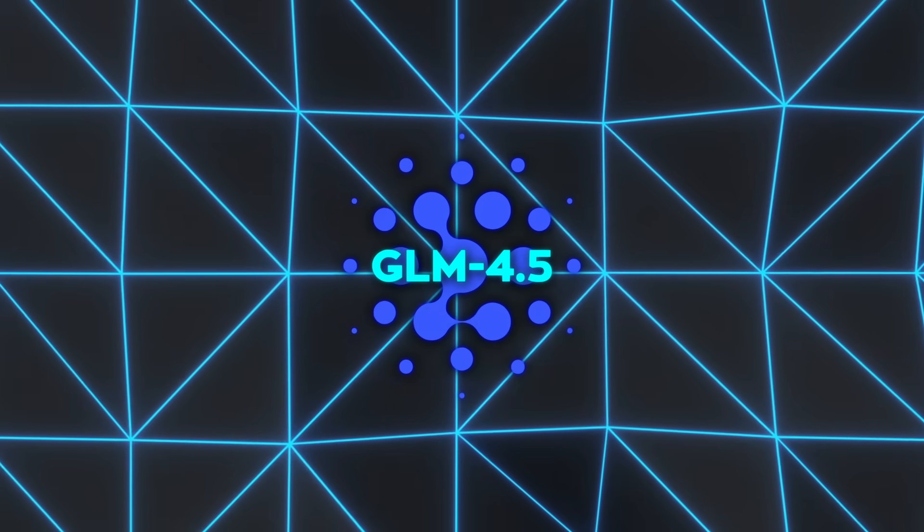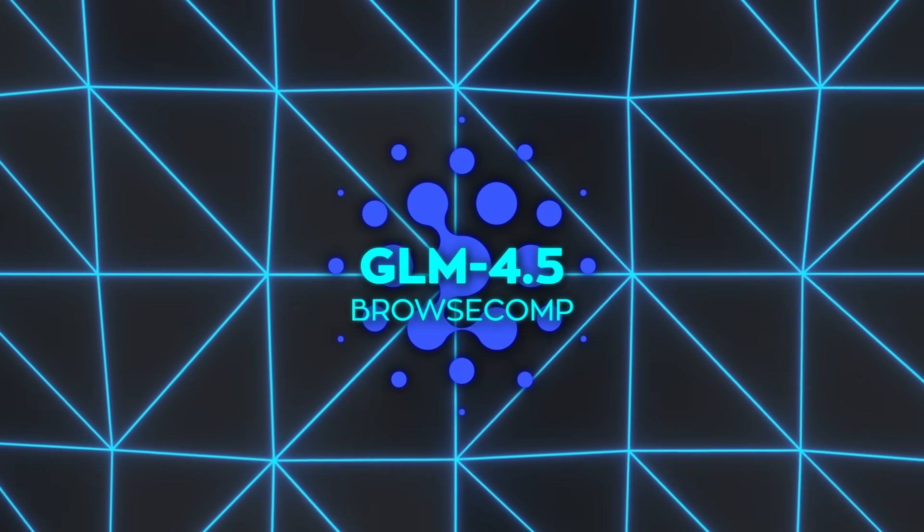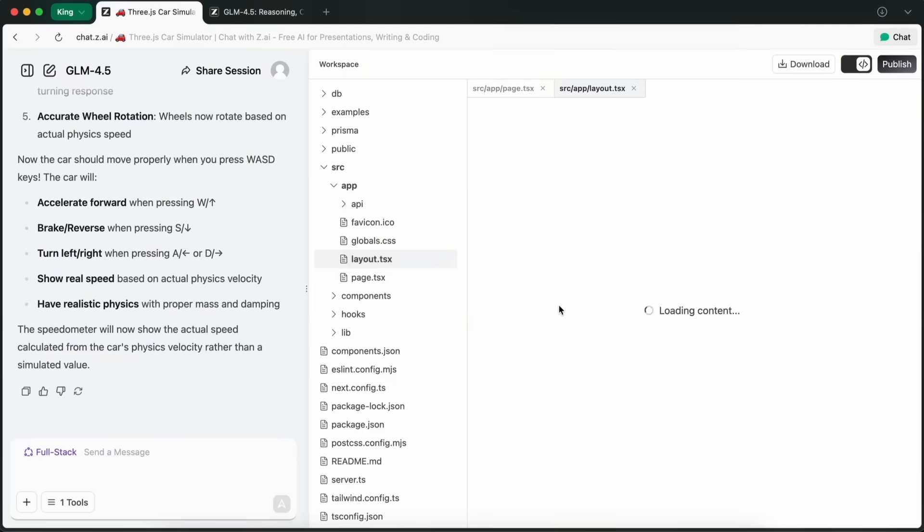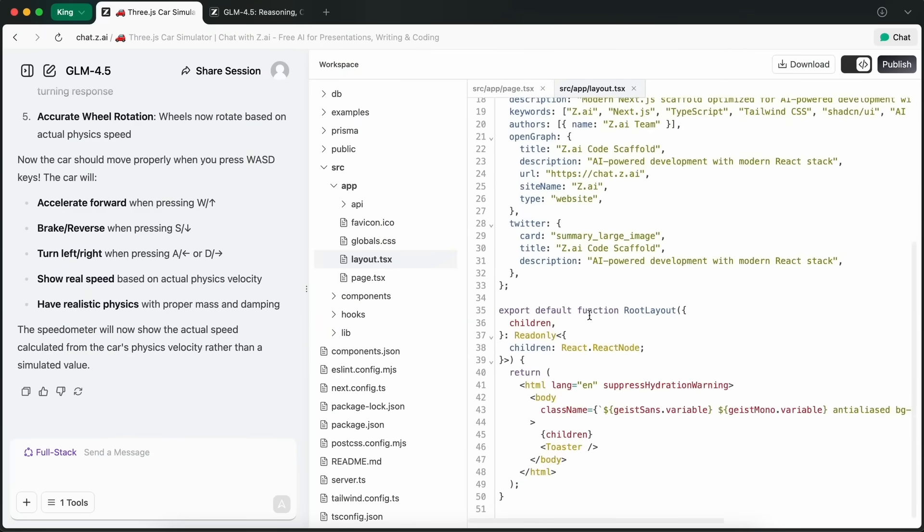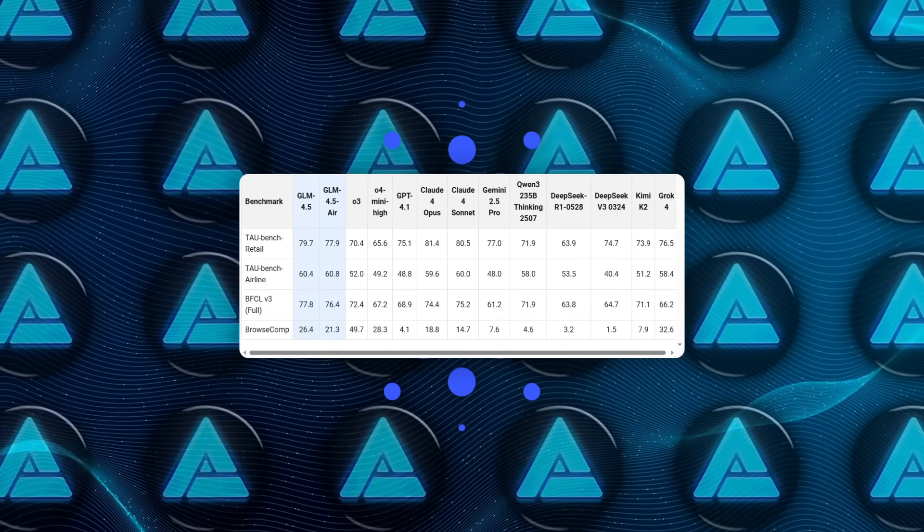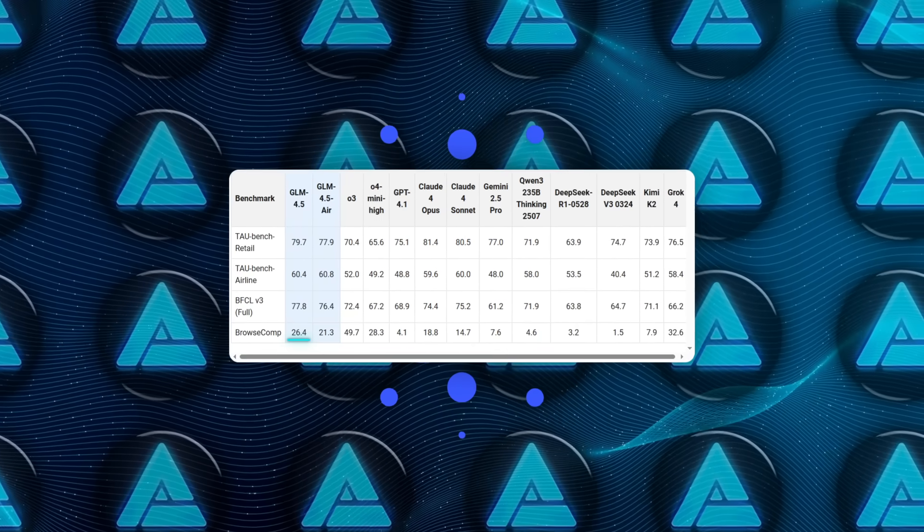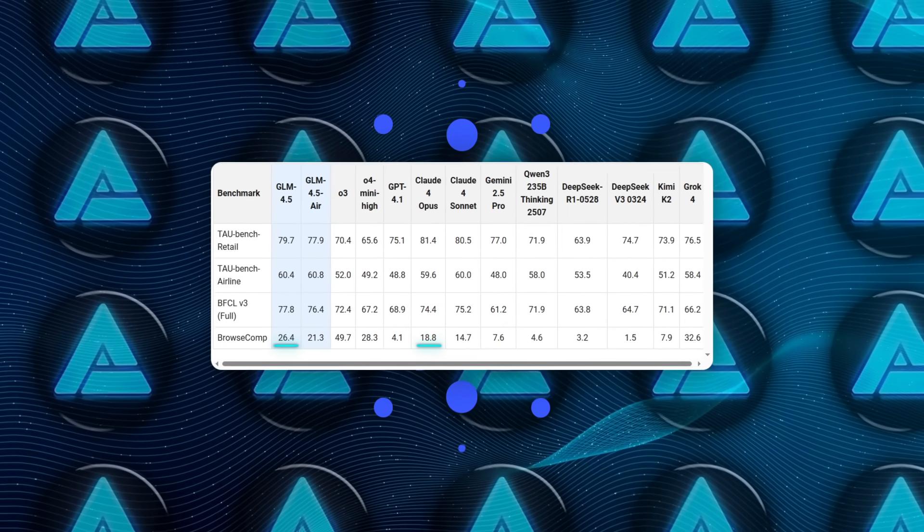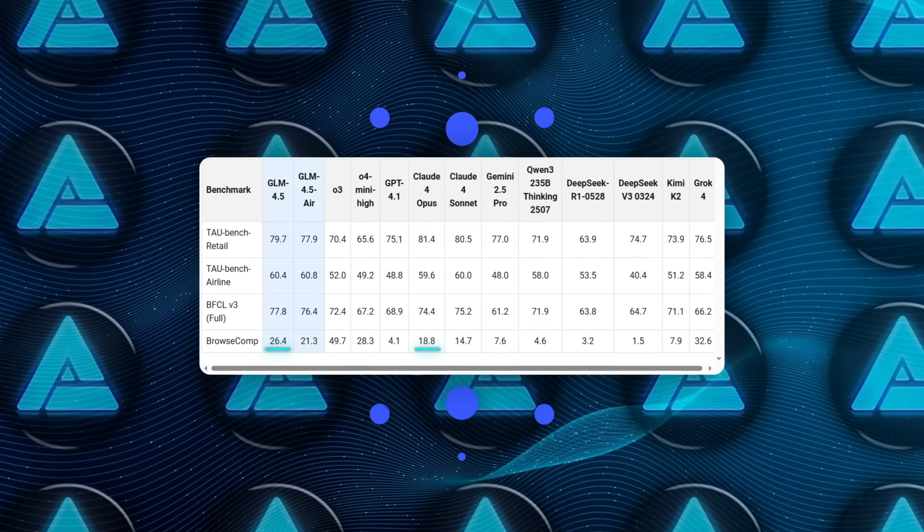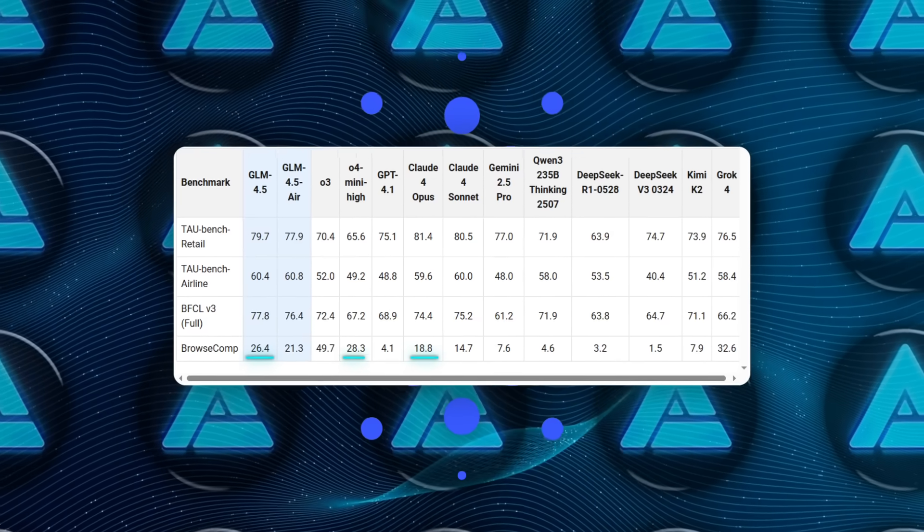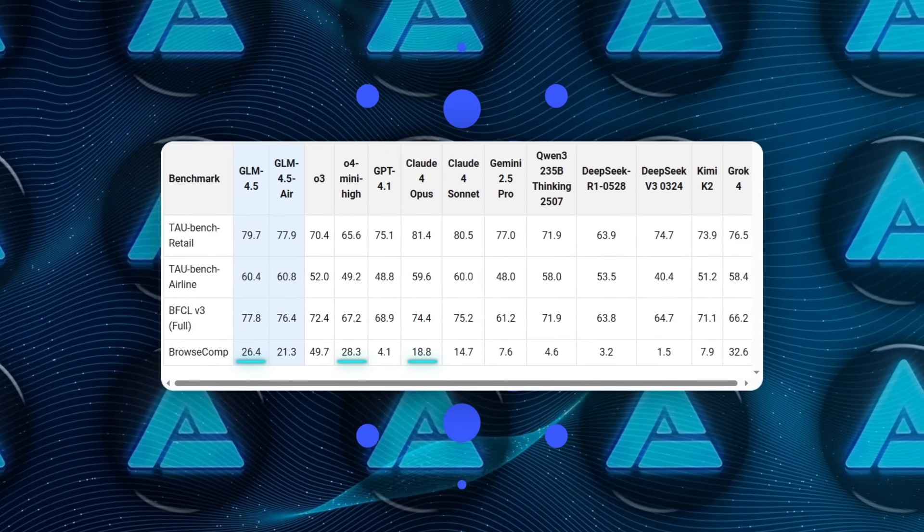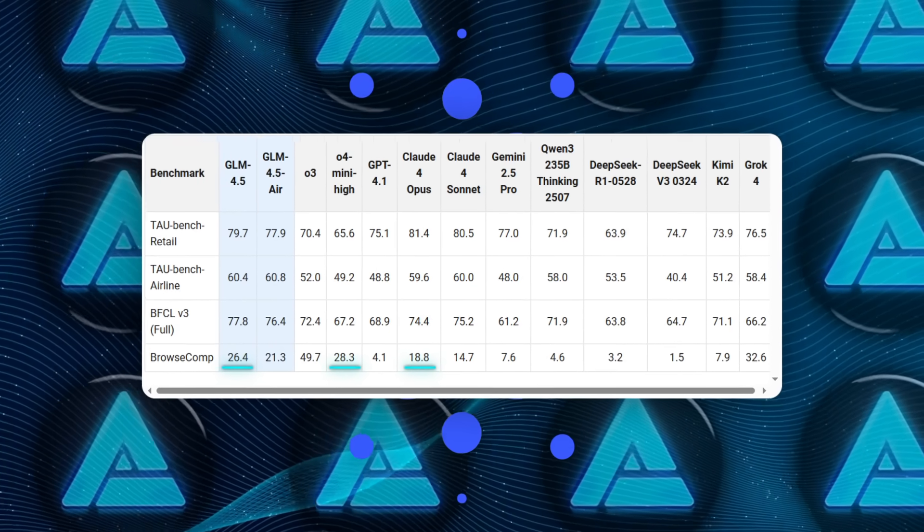The model also nailed the BrowseComp benchmark, which tests how well a model can act like a real web research agent. GLM 4.5 got 26.4% accuracy on that, which is significantly ahead of Claude 4 Opus, and just a couple of points behind the top-performing O4 Mini High model.